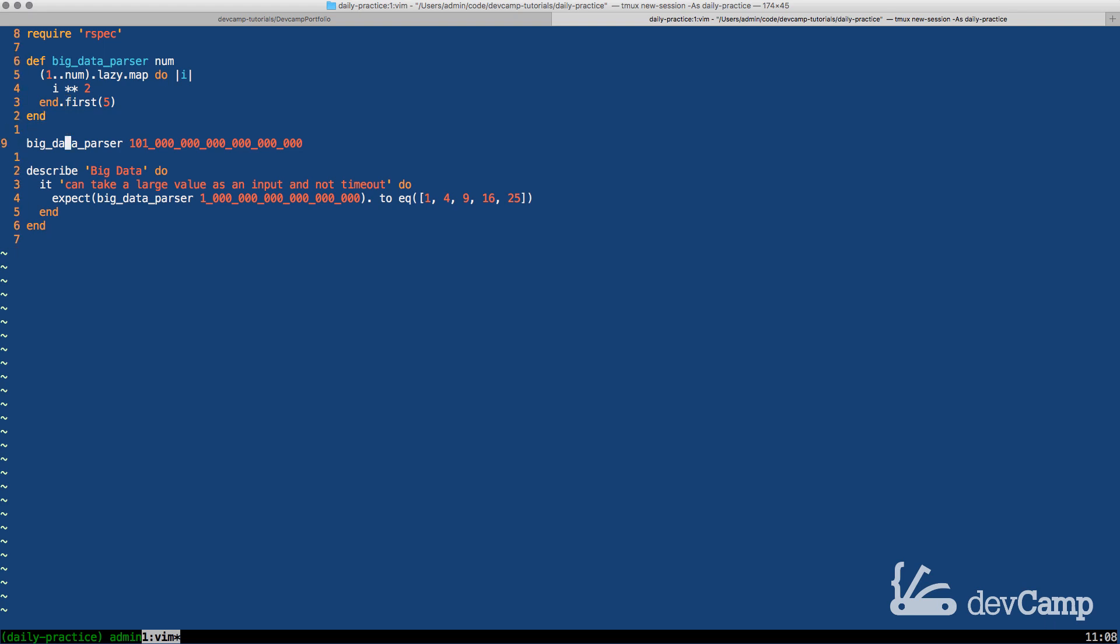We could pass in 10 times 101 quadrillion and it's not going to take any more time than if we just passed in five. So let's test this out.